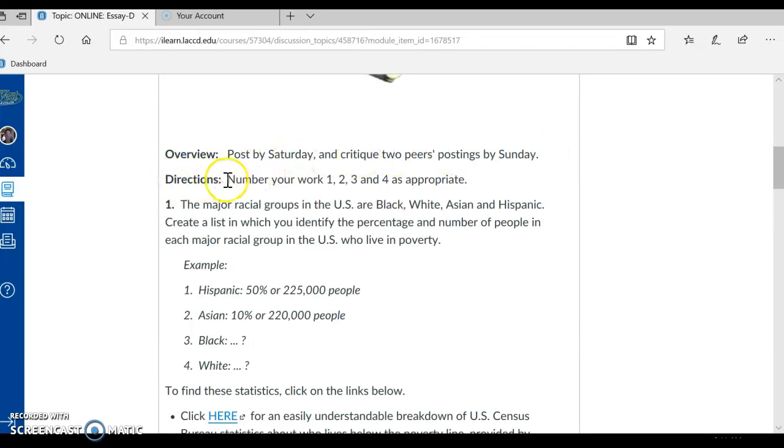Directions: number your work 1, 2, 3, and 4 as appropriate.